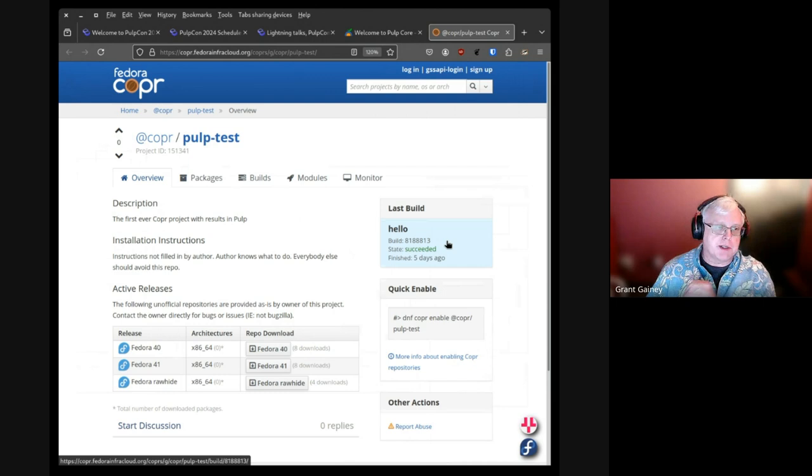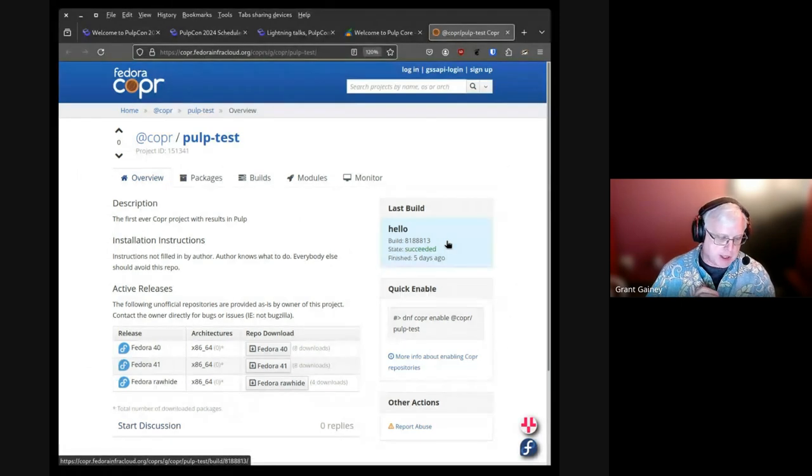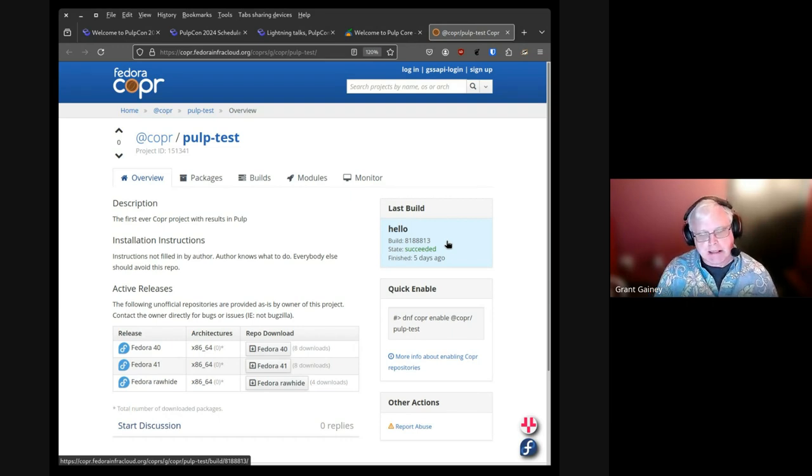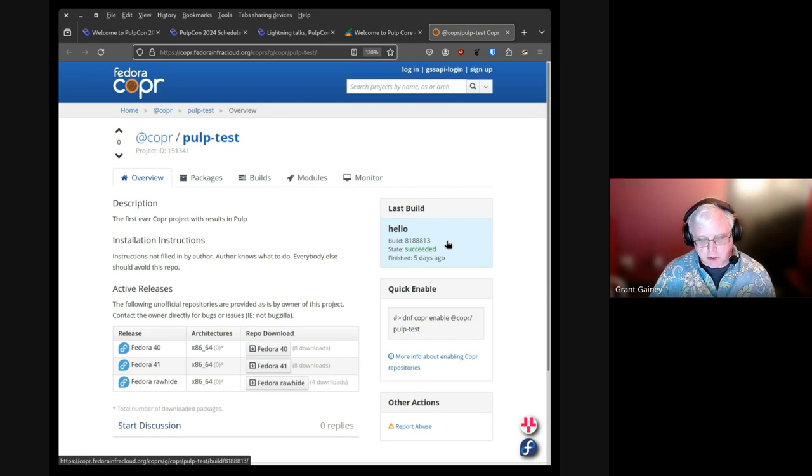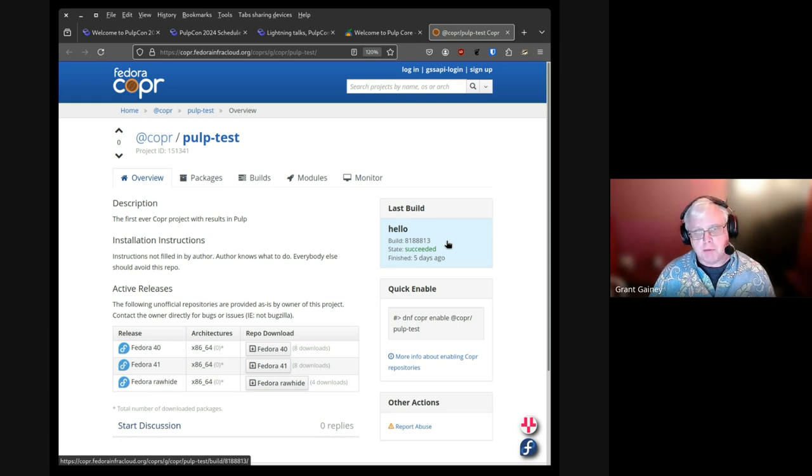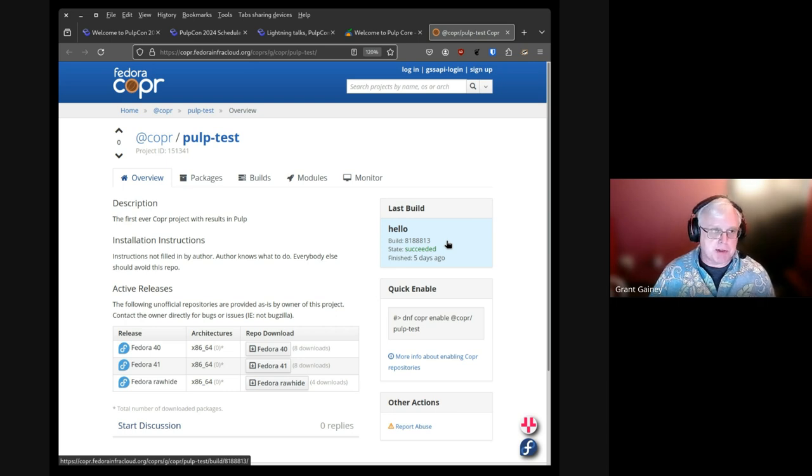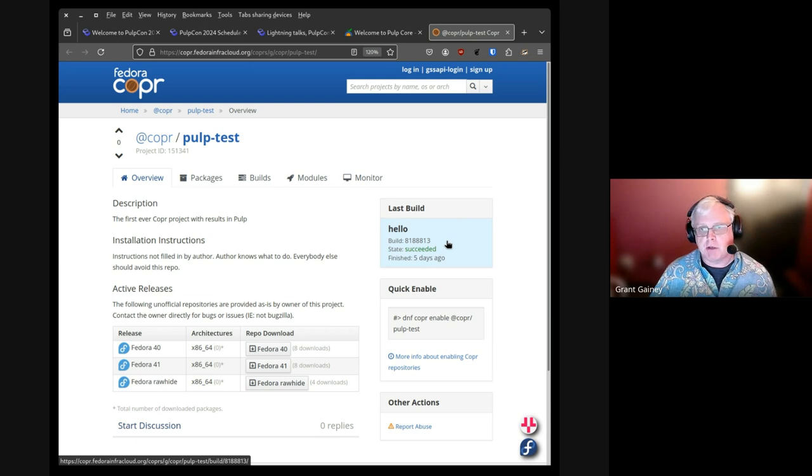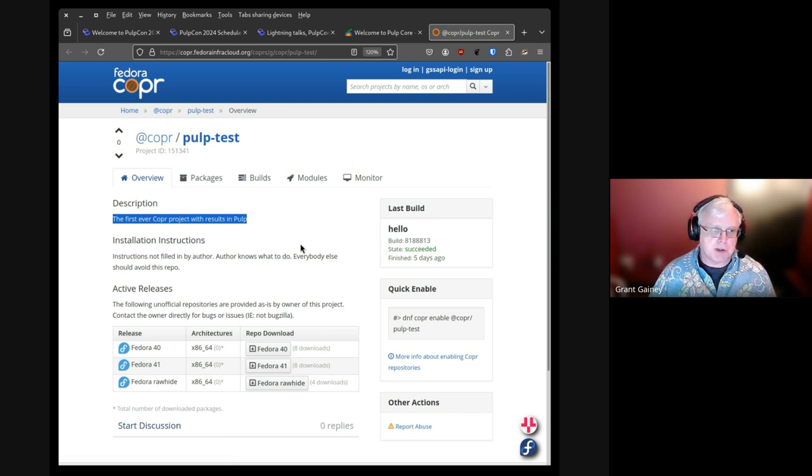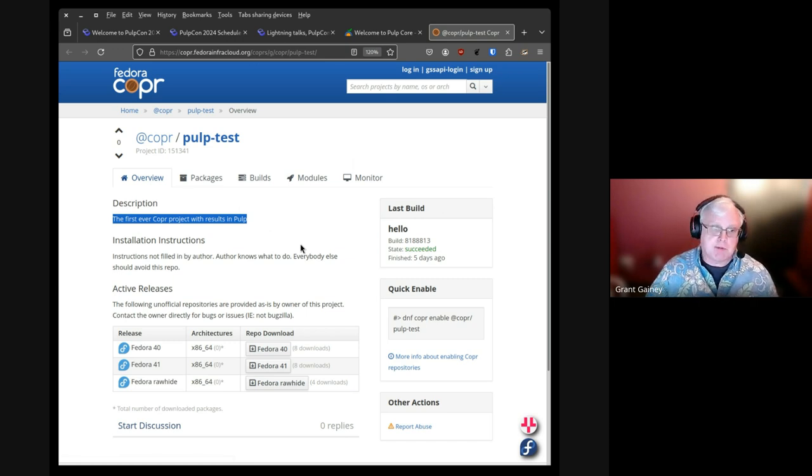So this is a Copper repo called pulptest. Those of you familiar, this is the place where you can hand a source tar gzip to Copper and it will build a repository with your RPMs in it. A lot of people use it. Brian noted that we were using their entire repo as a large data example. We've been working in the Pulp RPM team. We've been working with Copper. They are exploring the possibility of using Pulp as their backend. And this, which is a publicly available Copper repo, as you can see, is the first ever Copper project with results in Pulp.